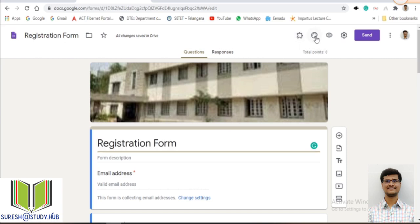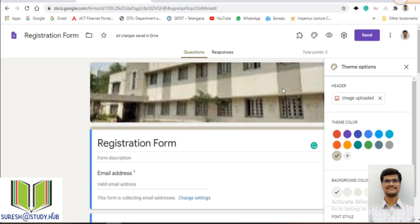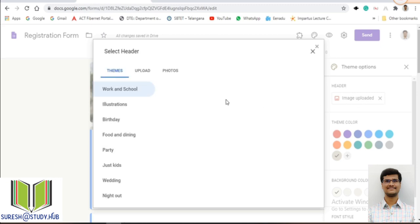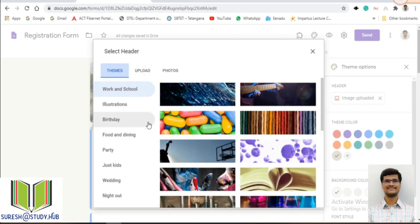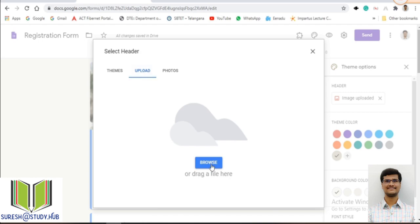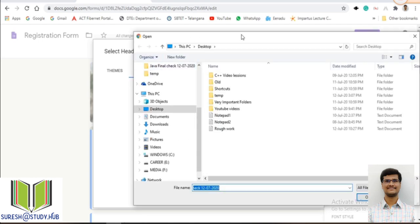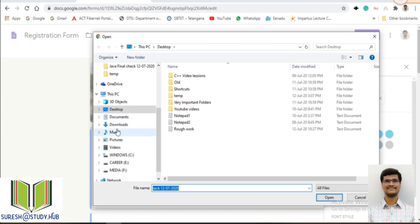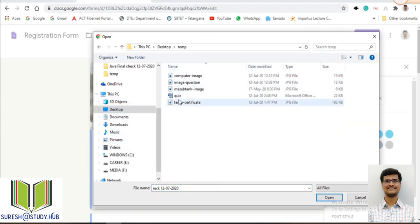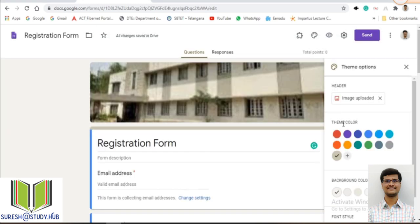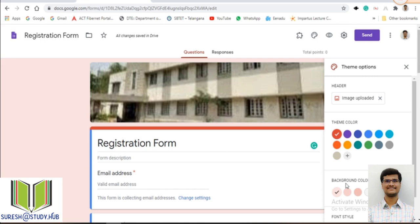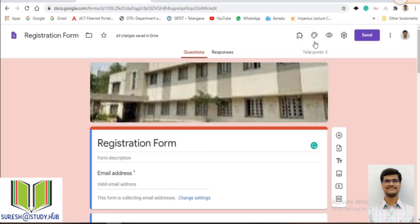This is your theme option. Whether you want to change the theme, you can do so here. I got this header image by using the image update option. You can take predefined themes or browse for whichever photo you want. If you want to create a registration form for your college, select the photo you want to upload. You can also change the background color using these theme options.